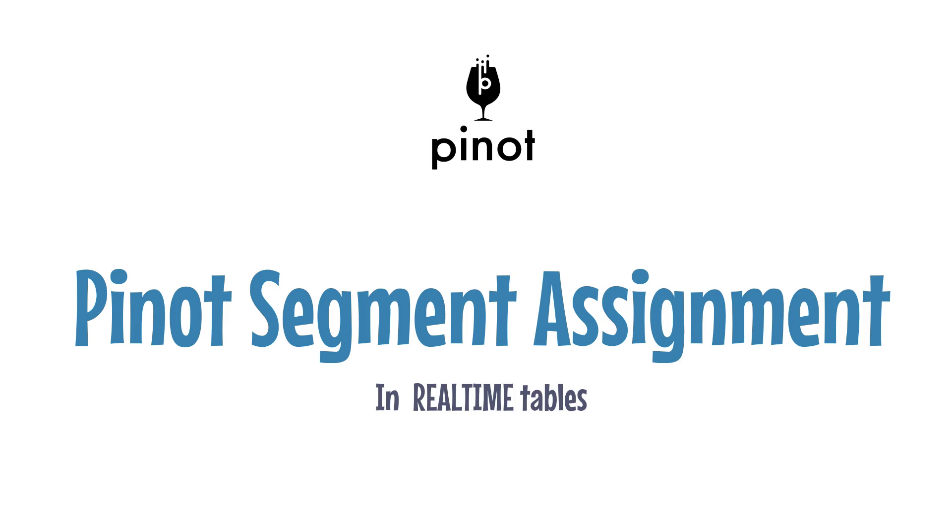Hi! Welcome to the video on Pinot Segment Assignment. My name is Neha Pawar and I'll be your host for this video. This is Chapter 2 from a series of videos on Pinot Segment Lifecycle. In Chapter 1, we learned how Segment Assignment works in Pinot's offline tables. In this video, we will be focusing on how Segment Assignment happens in real-time tables.